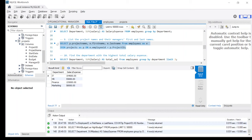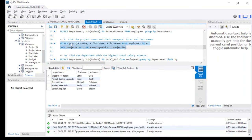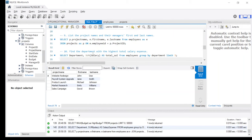The ninth statement is: list the project names and their managers' first and last names. We select p.project_name, e.first_name, e.last_name from employees e with an INNER JOIN on projects p, joining on e.employee_id equals p.manager_id. Results show: John Doe on Website Redesign, Jane on Payroll System, Michael on Product Launch, Emily on Market Research, and David on Sales Campaign.